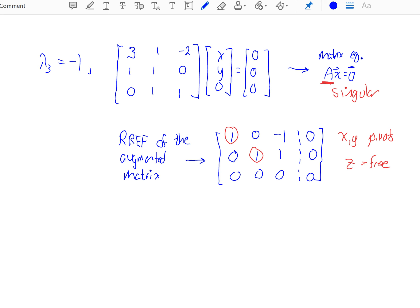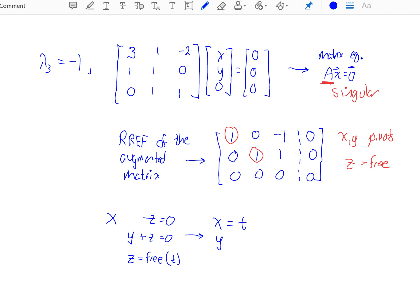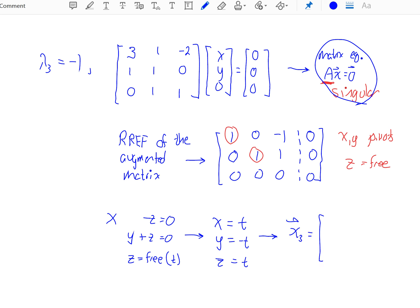Writing this back as a system of equations and solving for our pivots: x is equal to positive t, y is equal to negative t, z is equal to t. Every choice of t gives us a different solution to this original homogeneous equation, representing the infinite numbers of eigenvectors. If we let t equal 1, then we get the vector 1, negative 1, 1. That is the third eigenvector associated with our third eigenvalue.